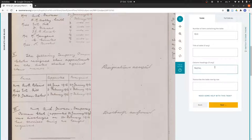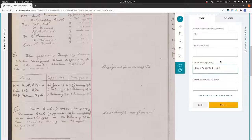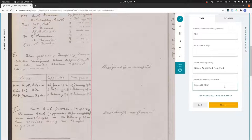Column headings are name, and then we put a comma so that we can distinguish between the columns, then appointed, and again the comma to say we're on a new column, and then resigned. Then we transcribe the table row by row. I'm going to do this fairly quickly.